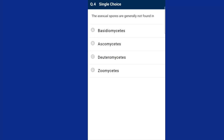Question number four: asexual spores are generally not found in Basidiomycetes. Basidiomycetes is a mushroom that grows in soil on logs, under tree stems, and in living plant bodies as parasites. The mycelium is branched and septate. Asexual spores are generally not found, but vegetative reproduction by fragmentation is common. Karyogamy and meiosis take place in the basidium, producing sexual spores called basidiospores. The answer is option A, Basidiomycetes.